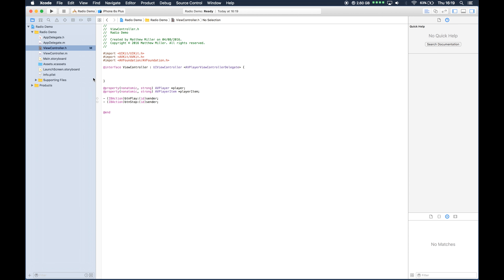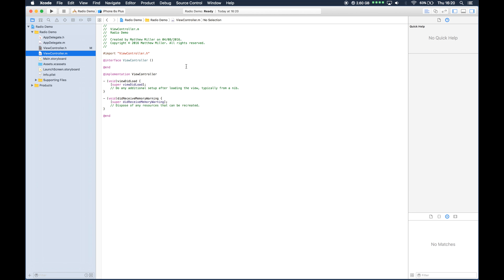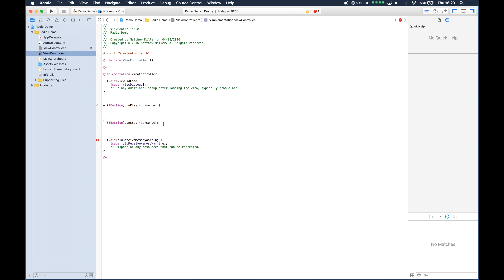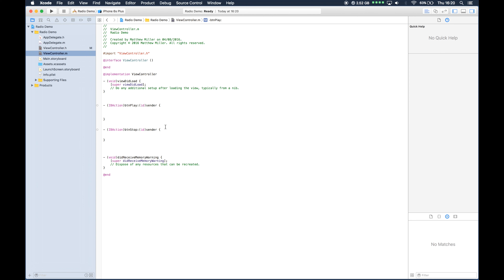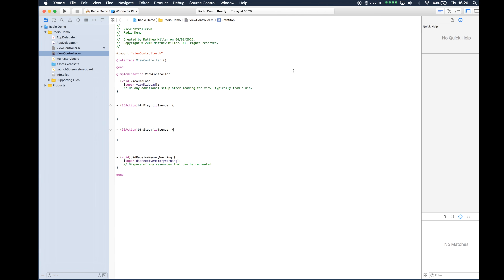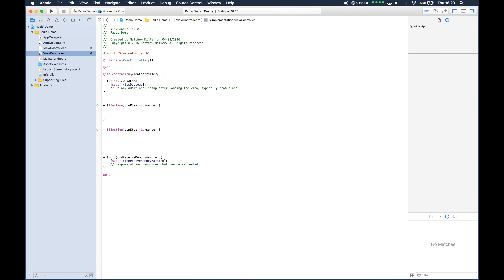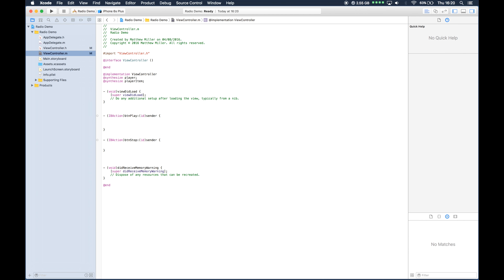We can now move over to the .m section. What I need to do now is paste in these two button actions here — button Play and button Stop. What we also need to do is synthesize the player and the player item, which can go underneath our implementation.